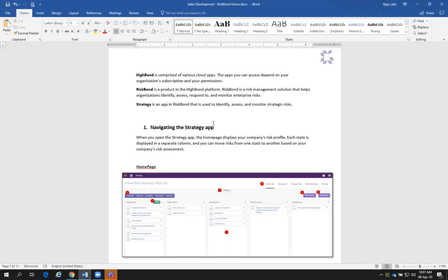What we do with those strategic risks is we map them to the organizational strategic objectives. Now there's a difference between managing enterprise risks and managing operational risk. The purpose of this training is to go through the entire Strategy module — so if you wanted to do a quick overview and show a client what our solution is all about, we're going to do this all in Strategy, managing enterprise risks.